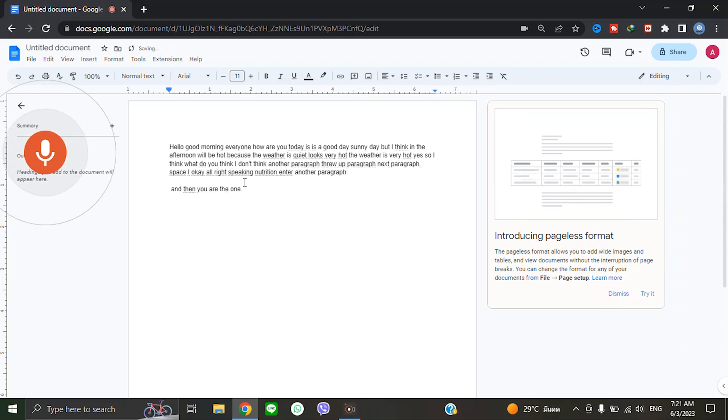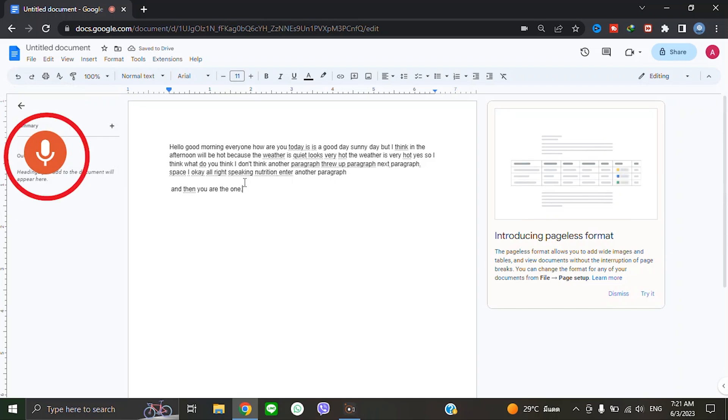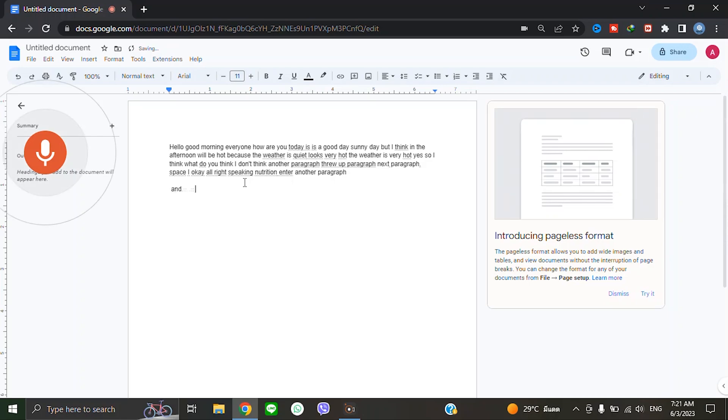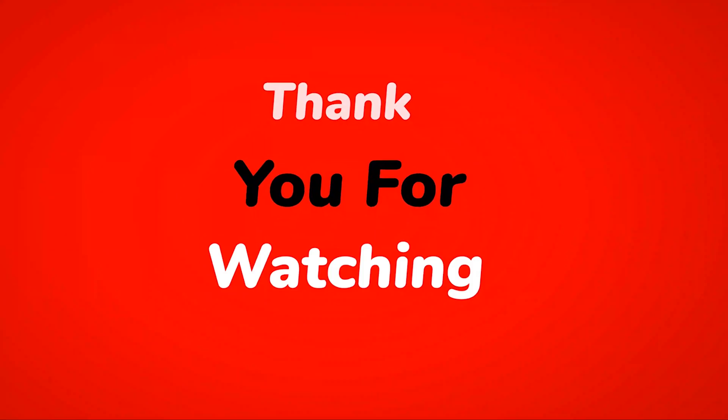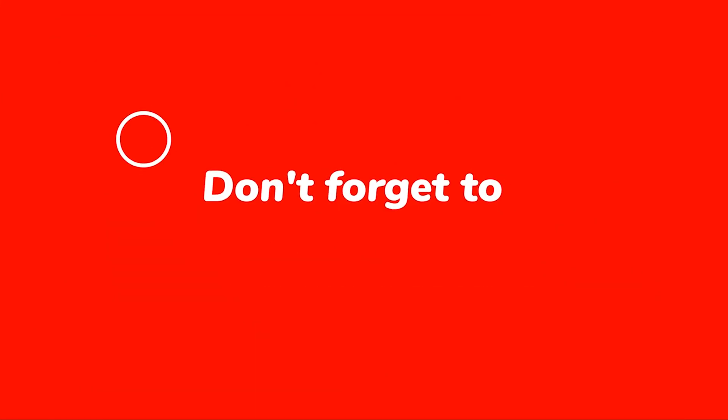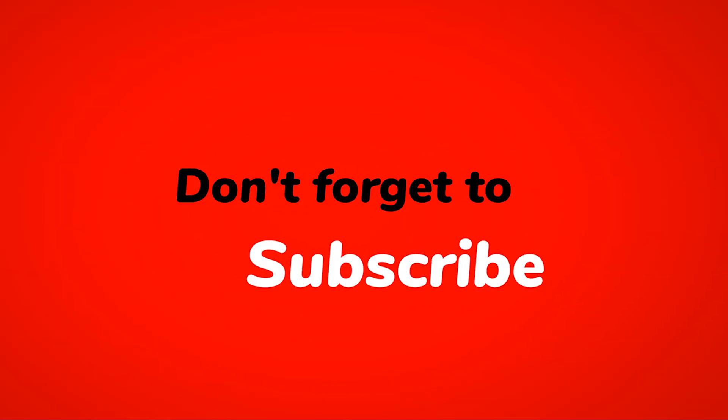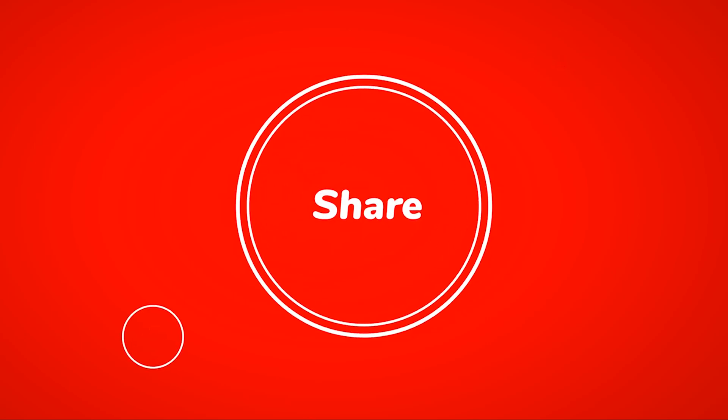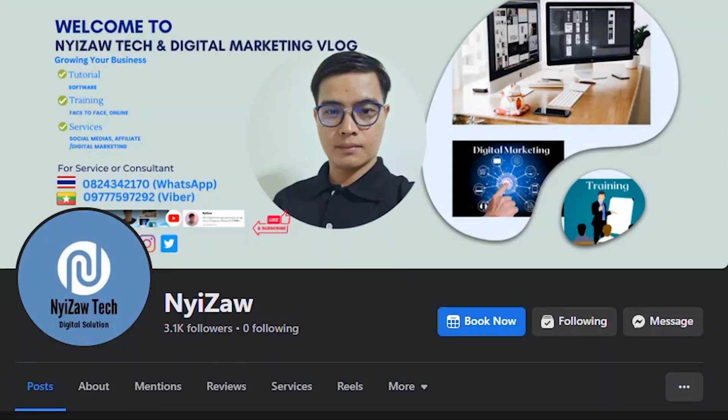When you finish, stop here by clicking there. I hope you enjoyed this video. Thank you for watching this tutorial. Please don't forget to like, comment, and subscribe. See you again!